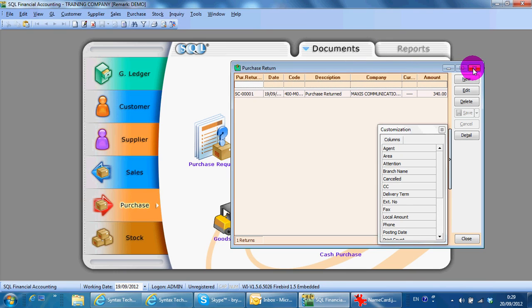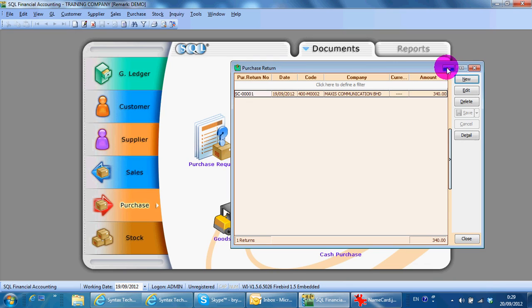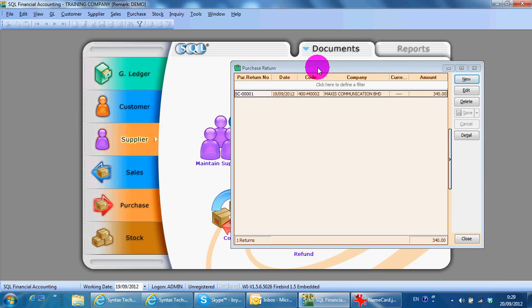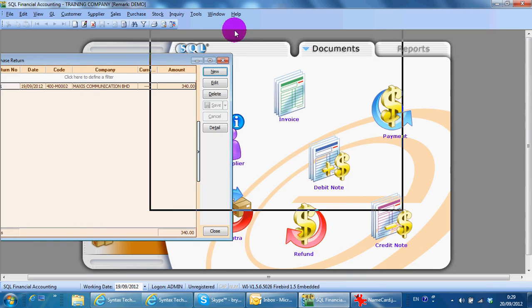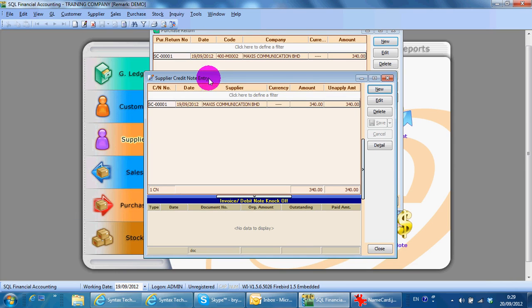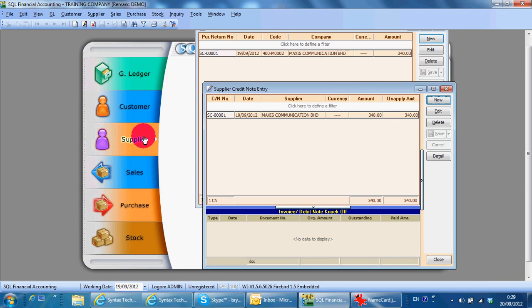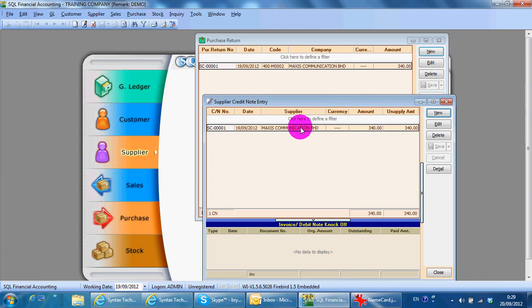For purchase return, or any transaction, if it is related to accounting — for example, purchase return — it will actually be linked back to your supplier credit note. The difference is that in the sales, purchase, and stock modules, it involves stock. The first three — GL, customer, and supplier — are accounting. So when you do a purchase return it selects the item, but when it pulls back to the supplier credit note it becomes an account.